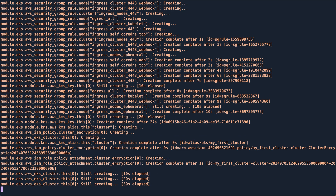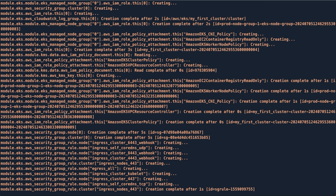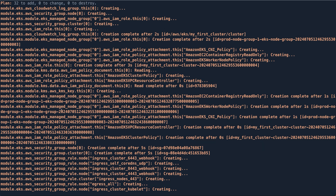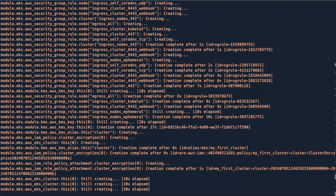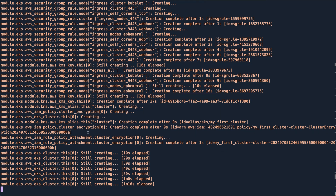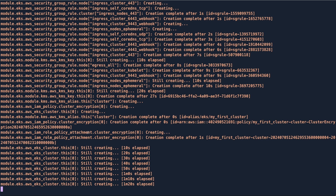I just wanted to show you how many things it is creating for you and why it's so convenient instead of writing everything on your own. If you had to write your own Terraform templates for EKS, you'd have to create IAM policies, IAM roles, security groups, security group rules, KMS keys for encryption — everything from scratch. But here we just defined cluster name, cluster version, VPC, subnets, and it's creating everything for us.